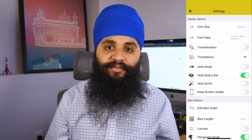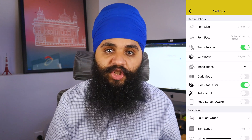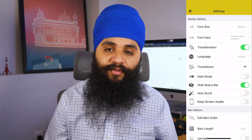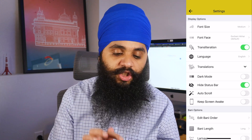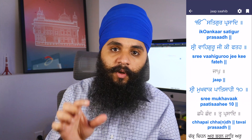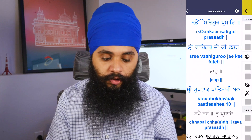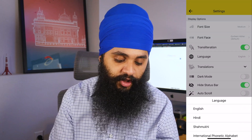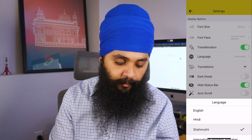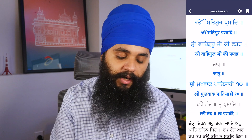Once you've chosen your font size and font face, the next option is for transliteration — and this is not the same as translation, there's a very big difference. If you turn on the English transliteration and go back to the bani, you'll see the Gurmukhi being transliterated into English. There are a few different languages to choose from — they've added Hindi, Shahmukhi, or the International Phonetic Alphabet — and you'll see the bani being transliterated so you can read it as if you're reading Gurmukhi.